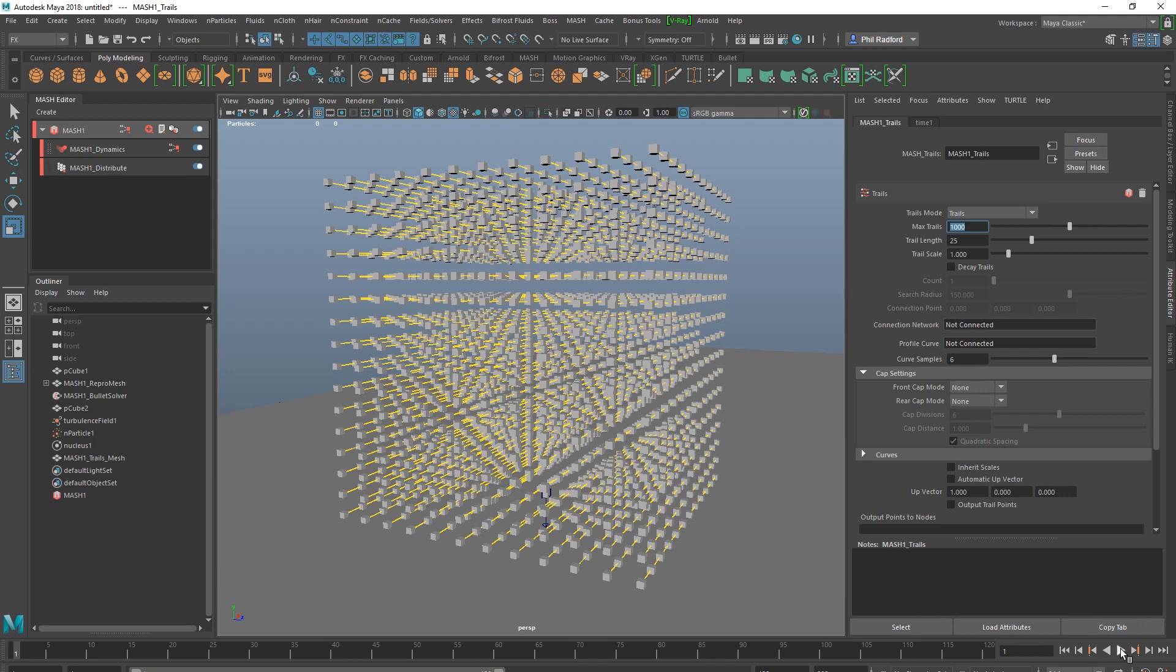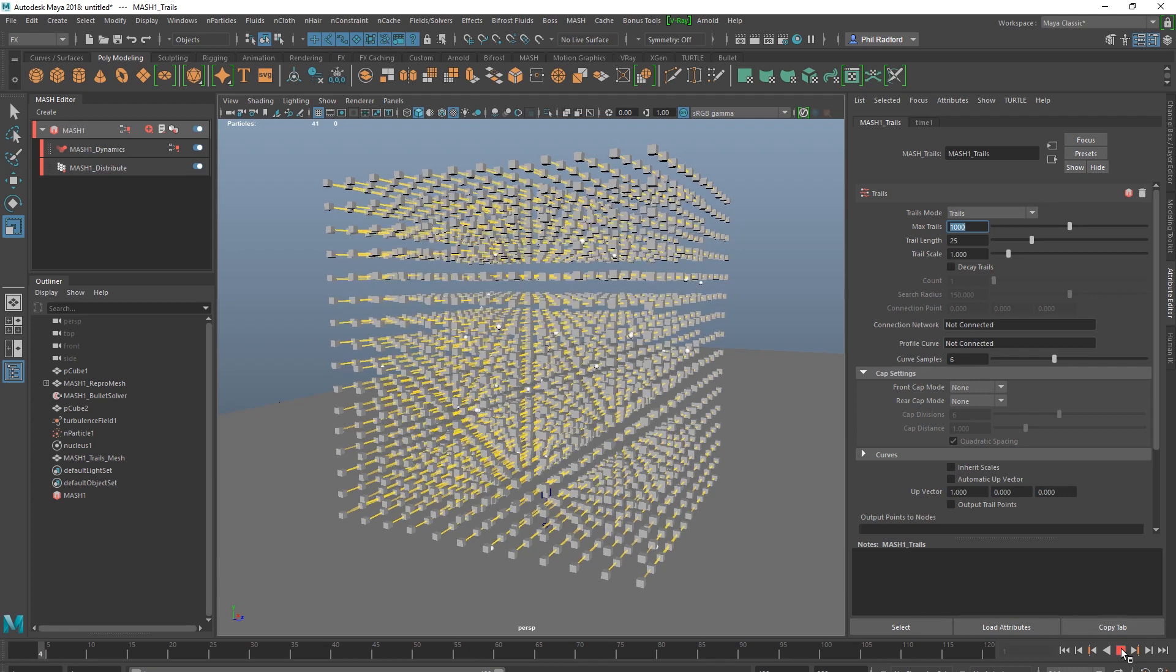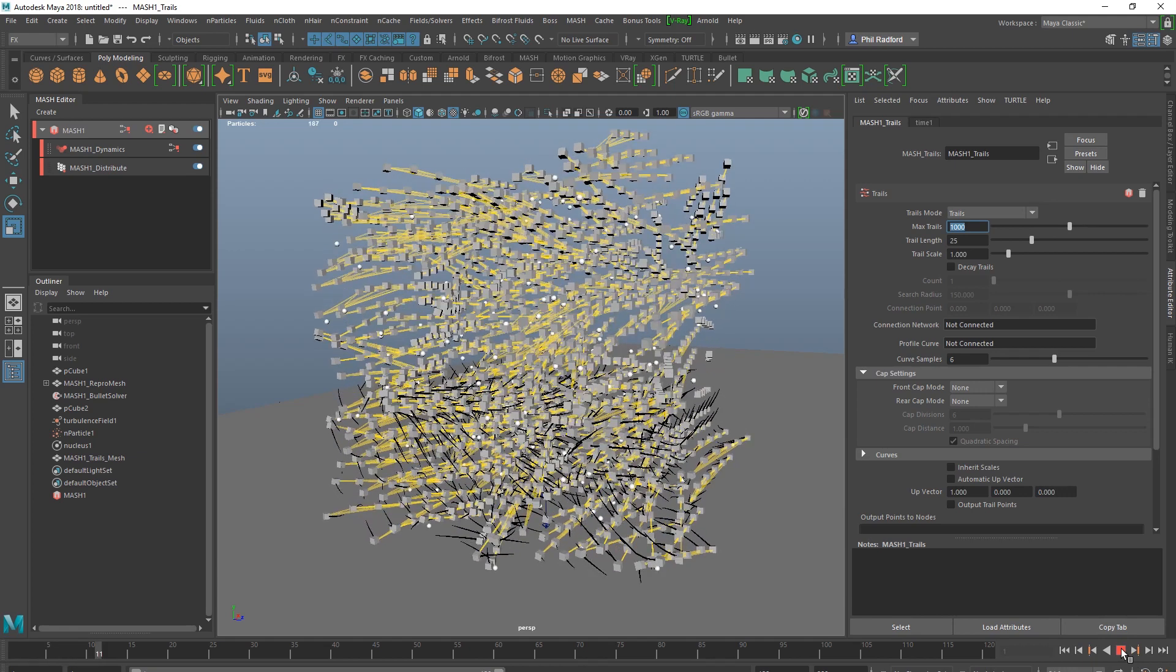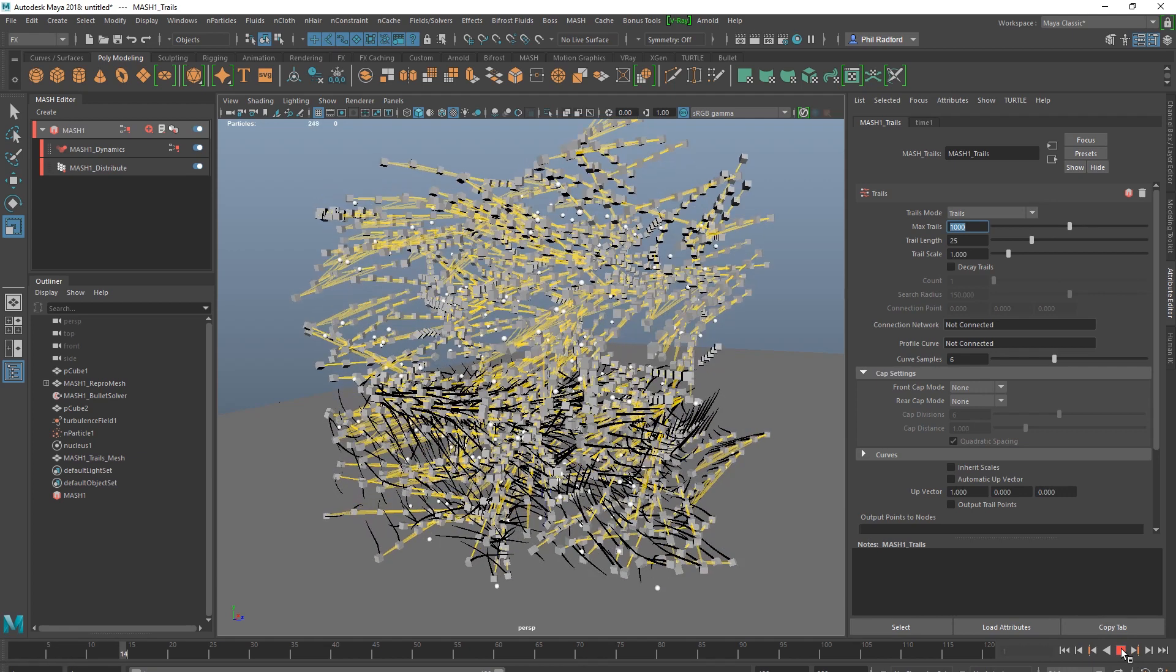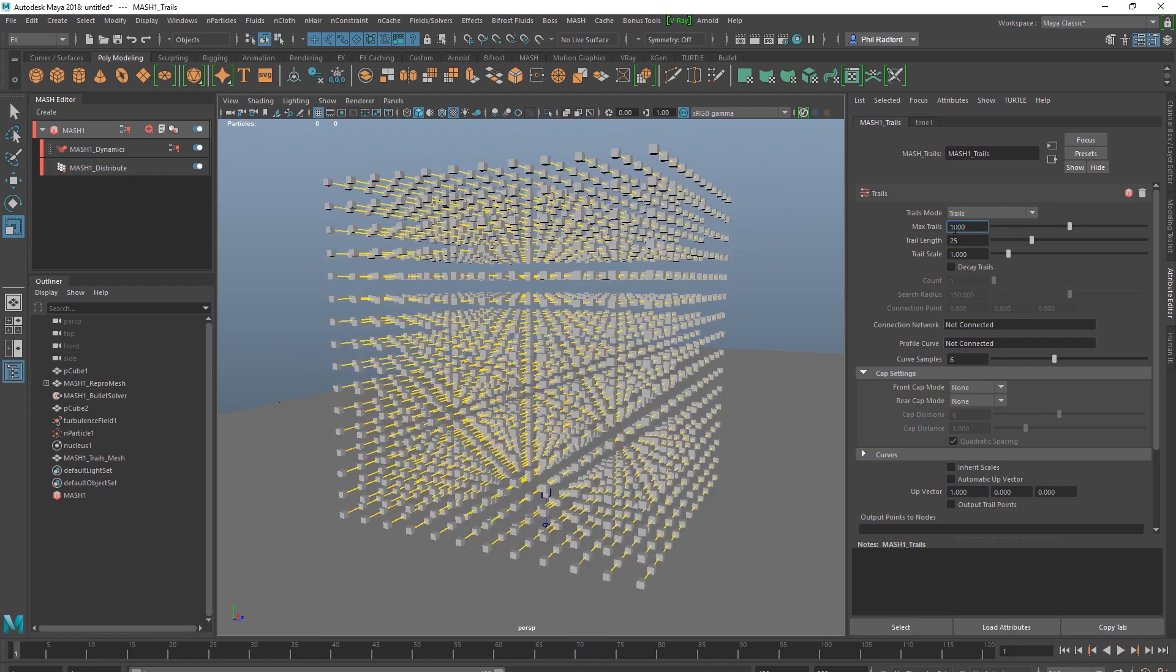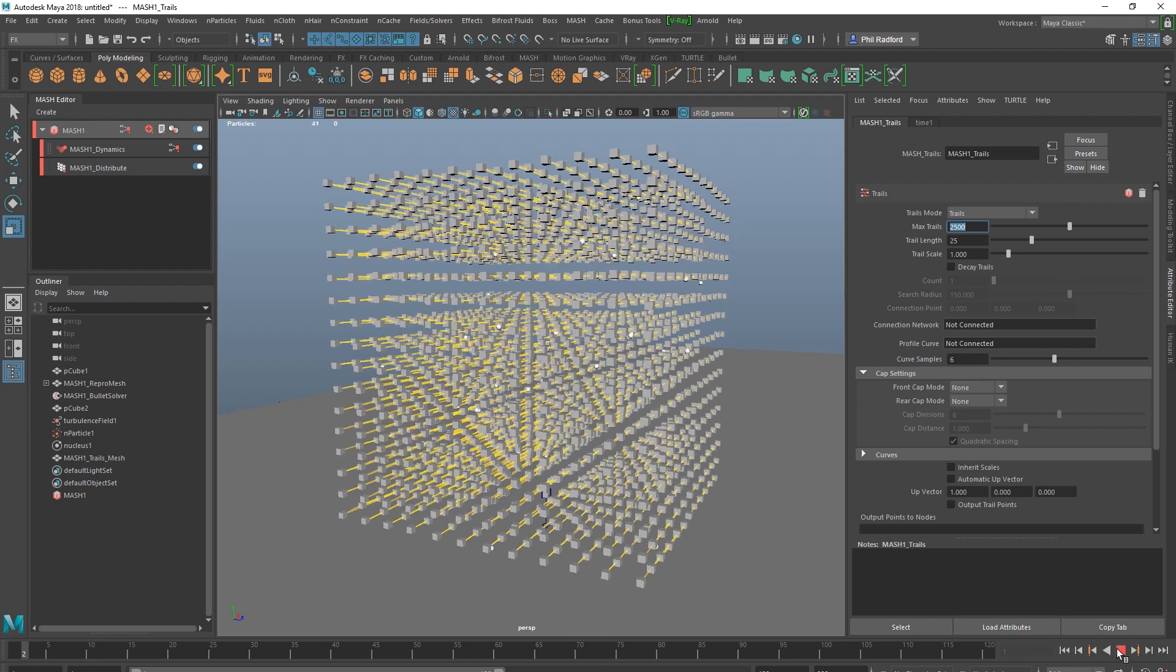So we've got some trails going on down here but they're only happening down there because our max amount of trails is at 100. So I'm going to stick it up to a grand. It's probably still not going to be enough but we'll see. Let's just double it, kind of makes sense. So I'm going to go 2500 and play.